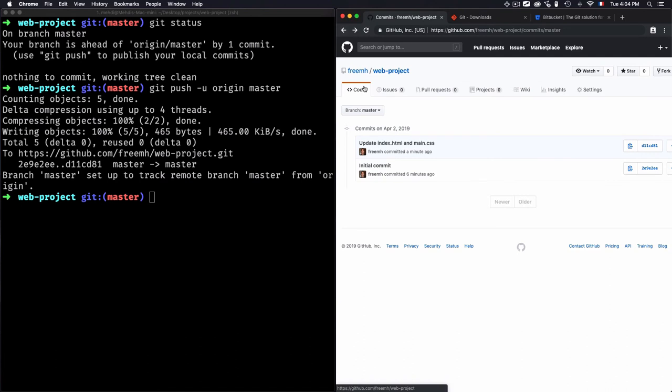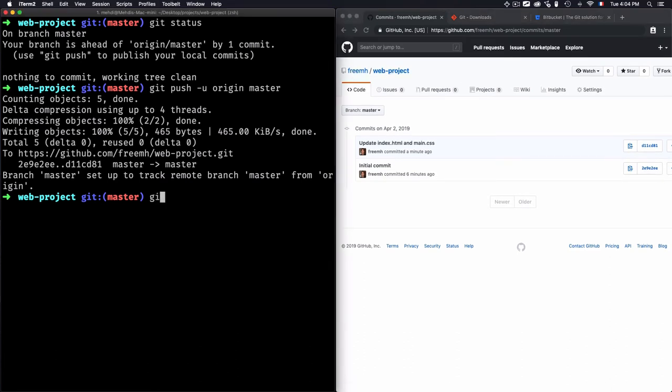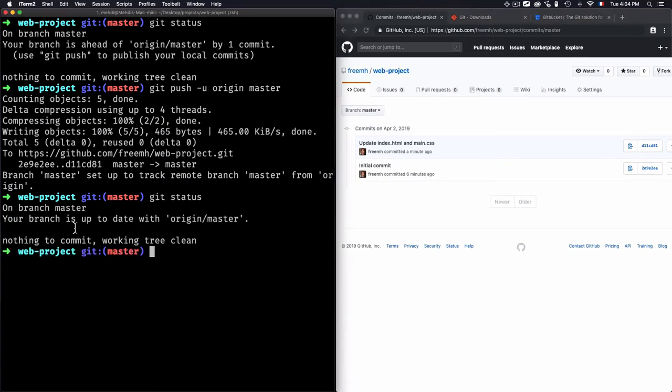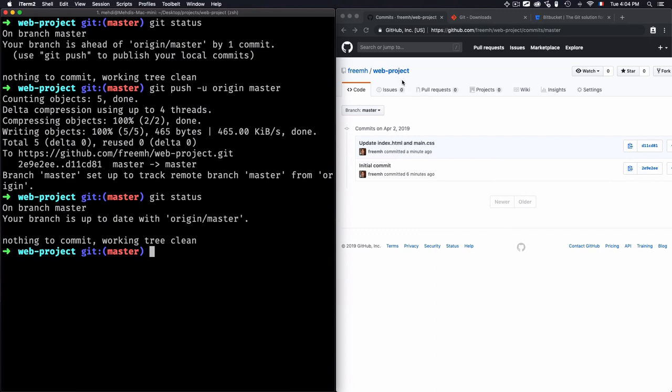And now I have this web project. If I just retype again git status, it will tell me that your branch is up to date with your origin master and nothing to commit. So I have nothing to commit—everything is at the same level. So the local one is at the same level as the remote one.